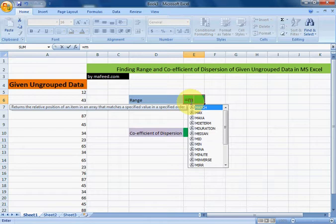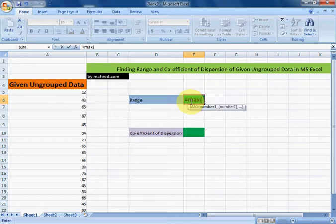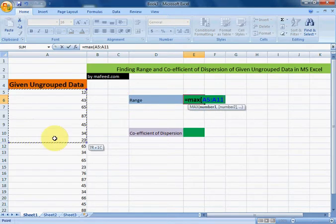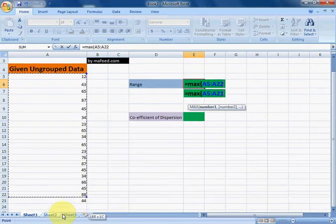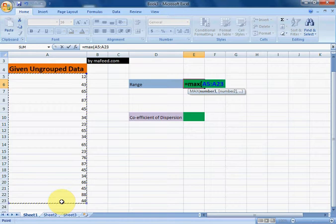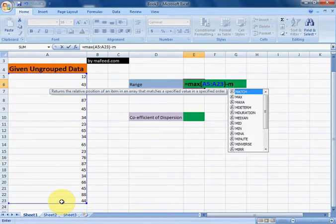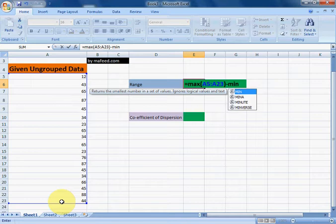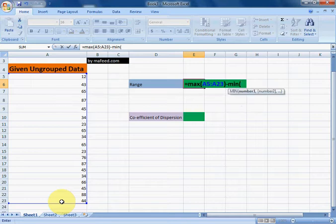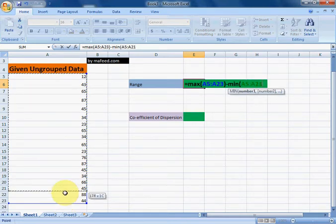Now subtract minimum value from data, and for that use MIN. Select given data.